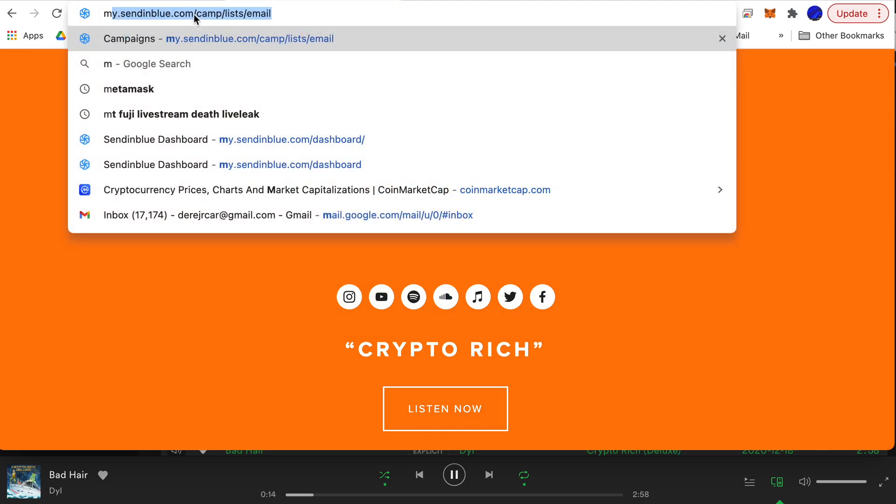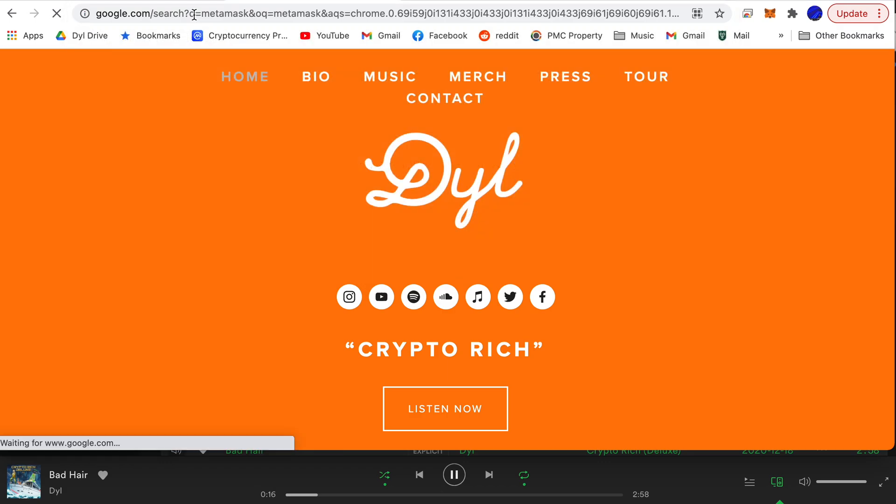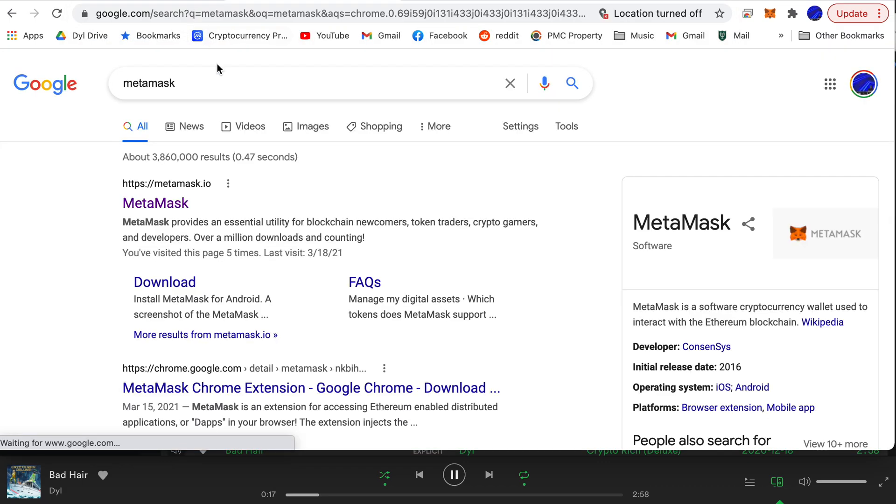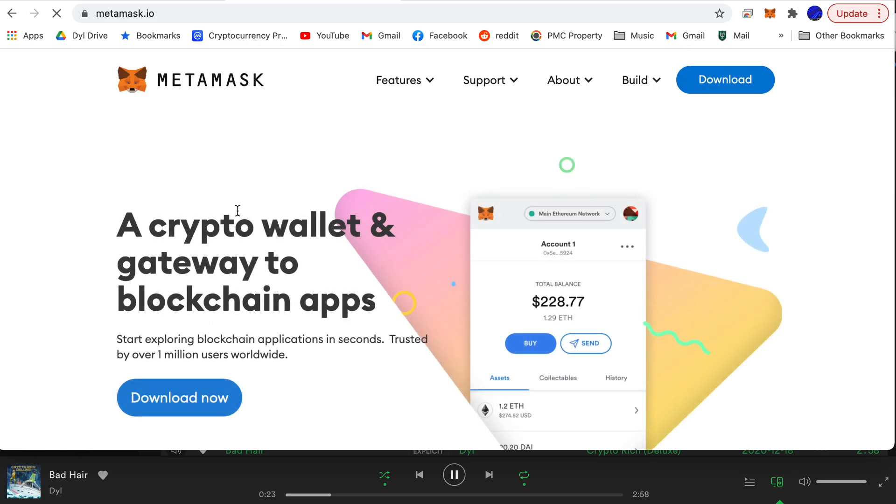So the first thing you want to do is download MetaMask. Now you want to make sure you don't get this off a scam website. One thing that's common is you might see a Google ad right here that brings you to a fake MetaMask website.